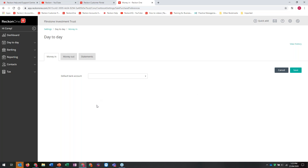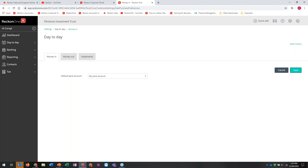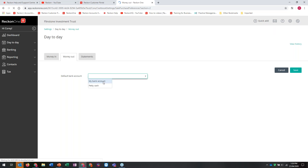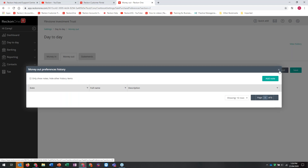Default bank account - we create one called My Bank Account and Petty Cash by default when you create a book. You can rename them. I've created a default bank account for money in and a default bank account for money out. View History - you'll see this in a lot of places - it shows who's been in there and made any adjustments, giving you an audit trail of everything that's happened.